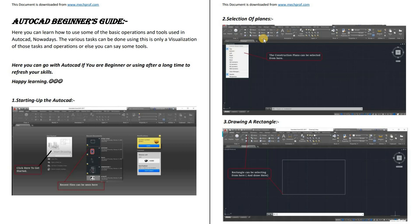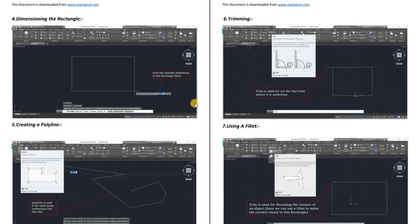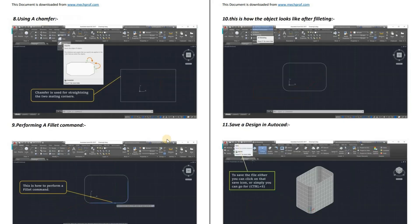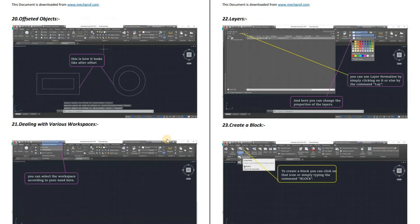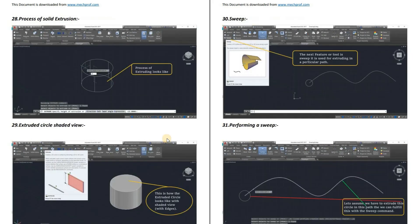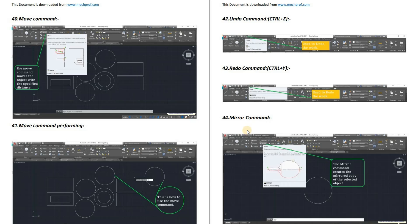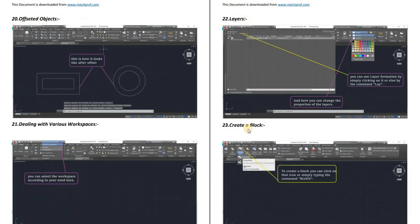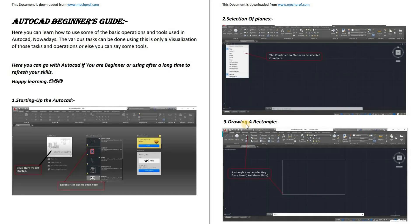Starting up, selection of planes, drawing a rectangle — you can see it's all written here. There's a well-collected set of all the things you need to start your learning. You can download this file from the link in the description box below.